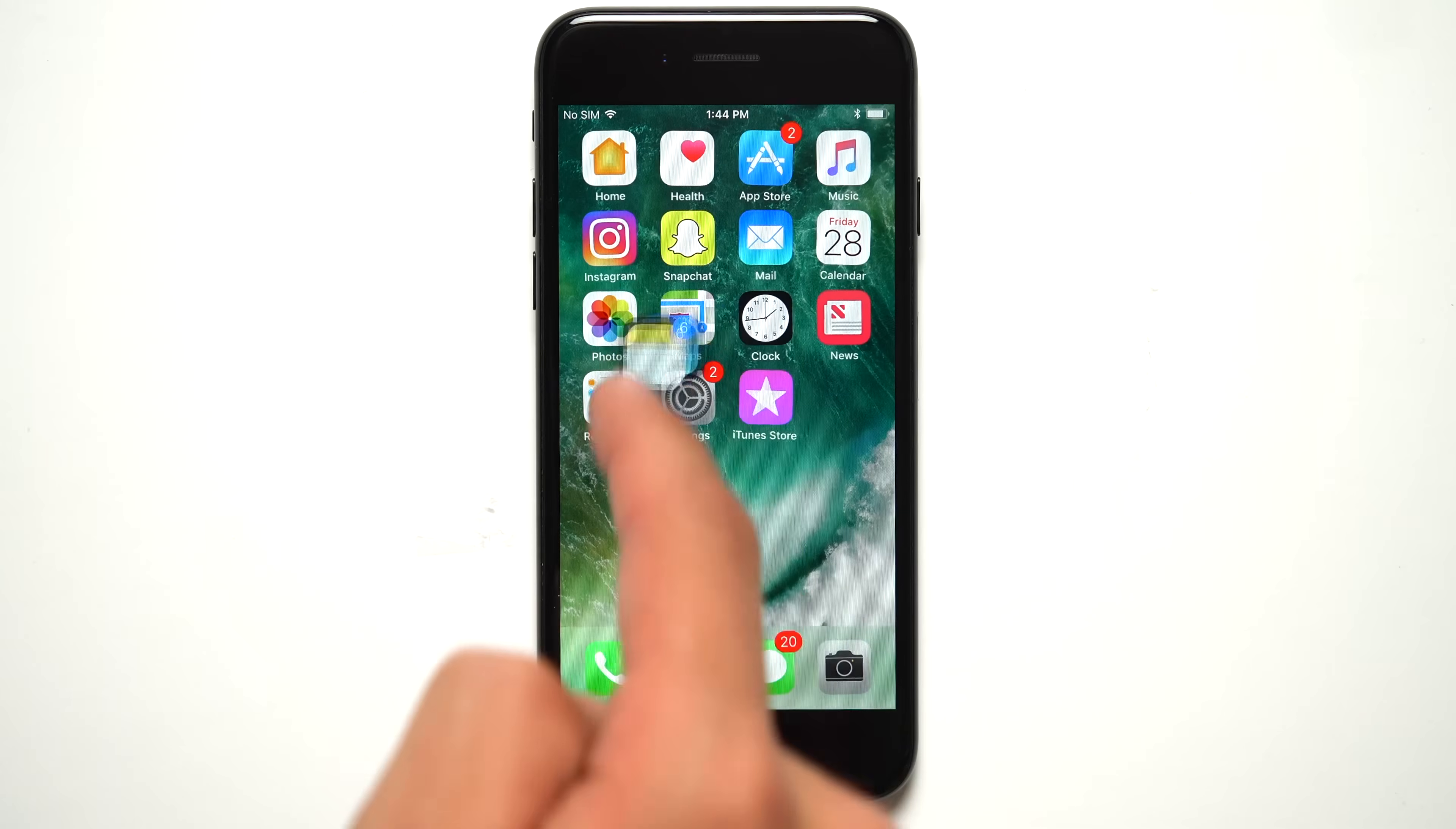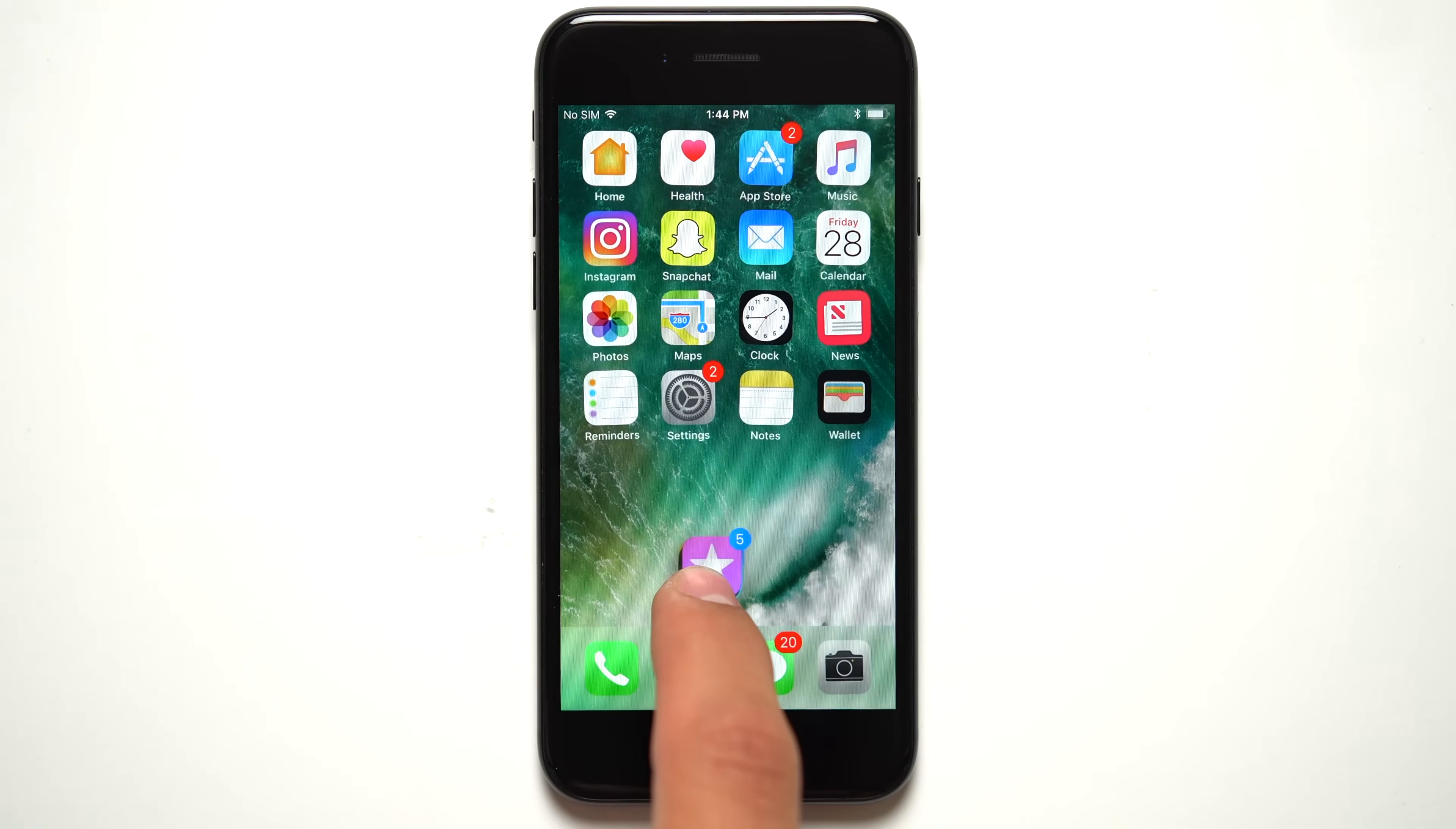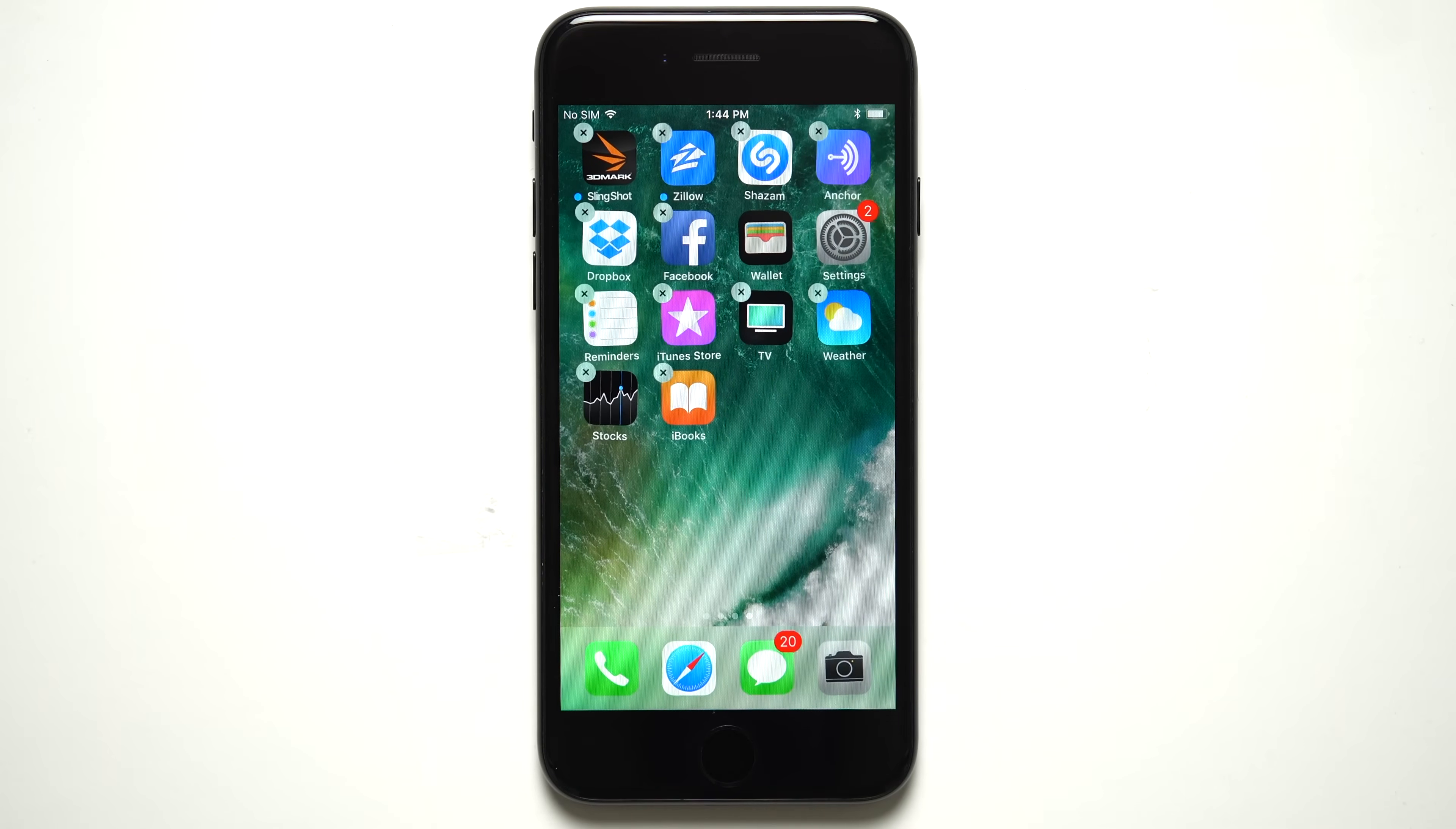Our tests also found out that users can now drag multiple apps around the home screen. To try it, just tap and hold as normal, and once the apps are jiggling and you're dragging one, tap on more apps to add them to the stack of apps. Sometimes it takes a double tap to get the apps to add. Then you can move them all into a folder or onto another home screen page. This small addition should make it easier for users to manage their app layouts.